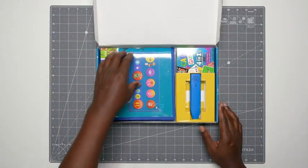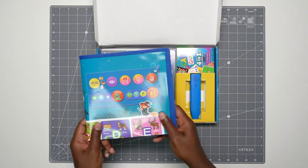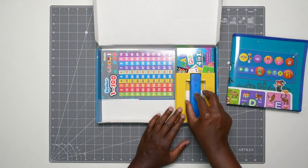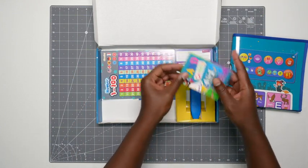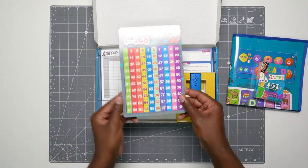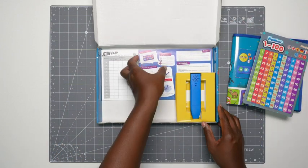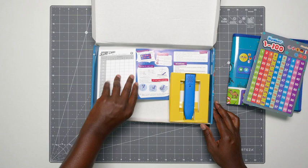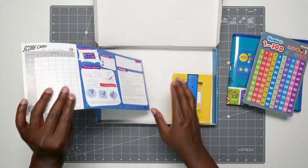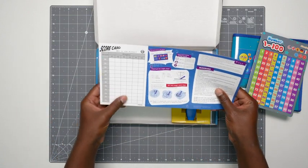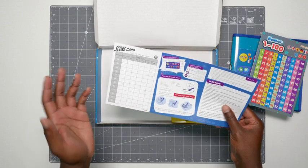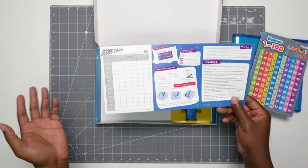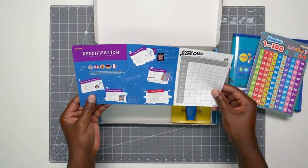In the box you get this playing mat, we'll talk about that in a minute. You get the pen and some playing cards. You get a number board. You get some instructions. Definitely read that so you can learn how to use the device, and you get a scorecard if you want to use that. But like I said, I'll probably just use it as a learning tool more so than the games. But we might do that as well.